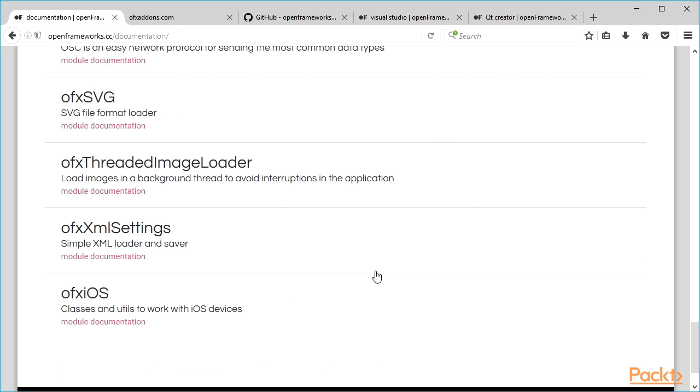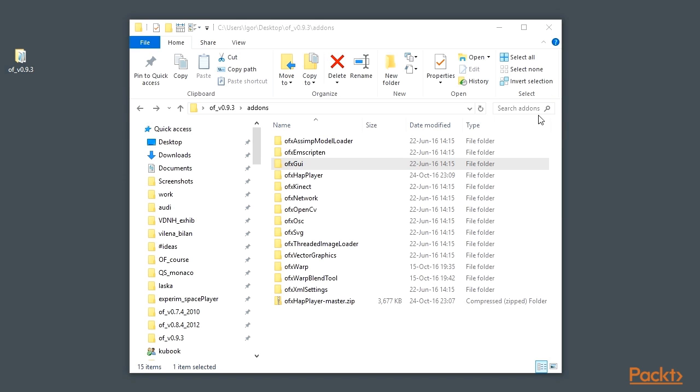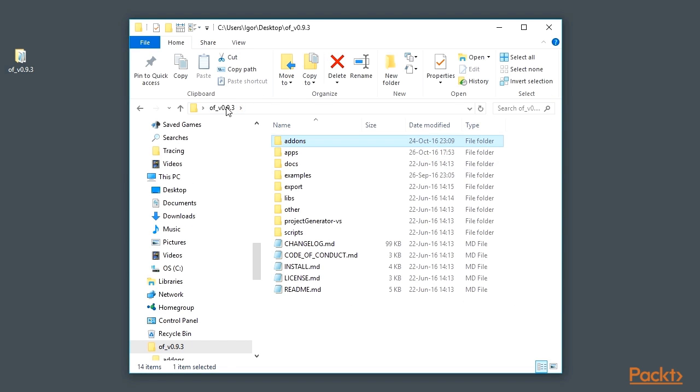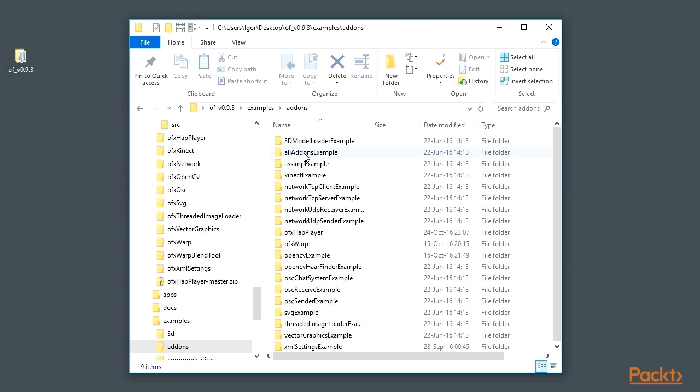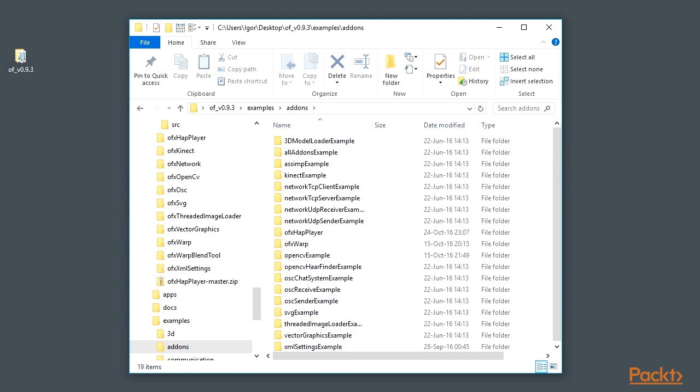Another big source of knowledge about openFrameworks and core add-ons is the examples folder. All examples related to core add-ons are placed in the add-ons subfolder.